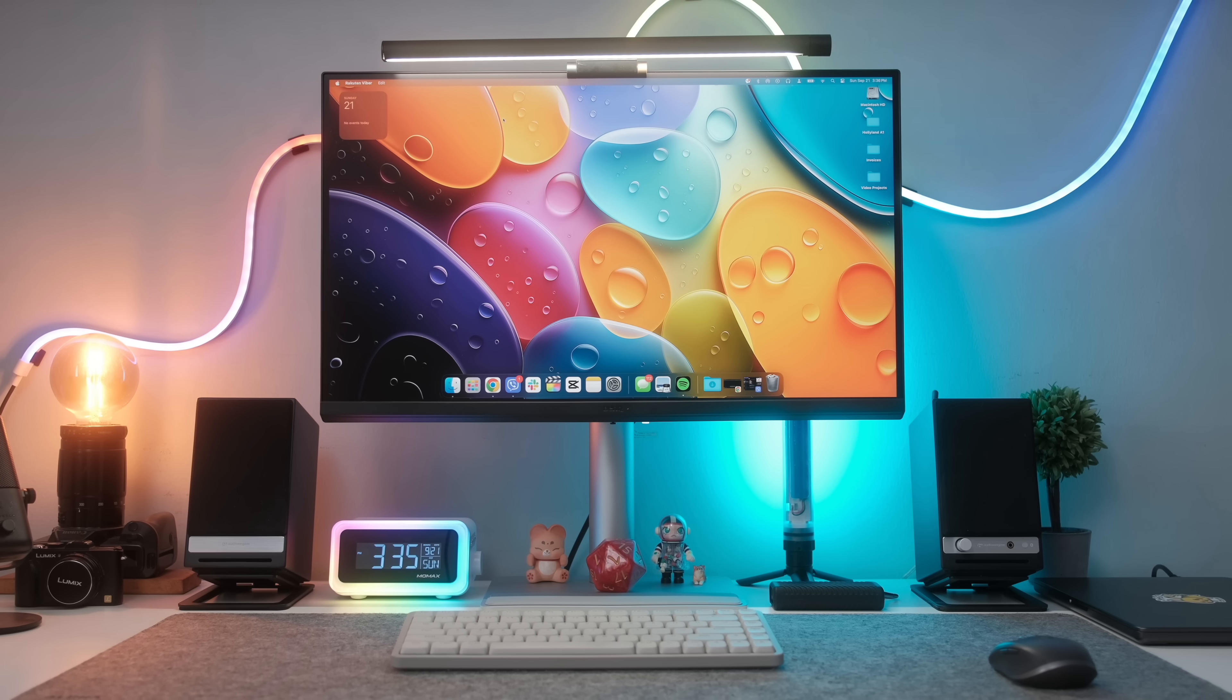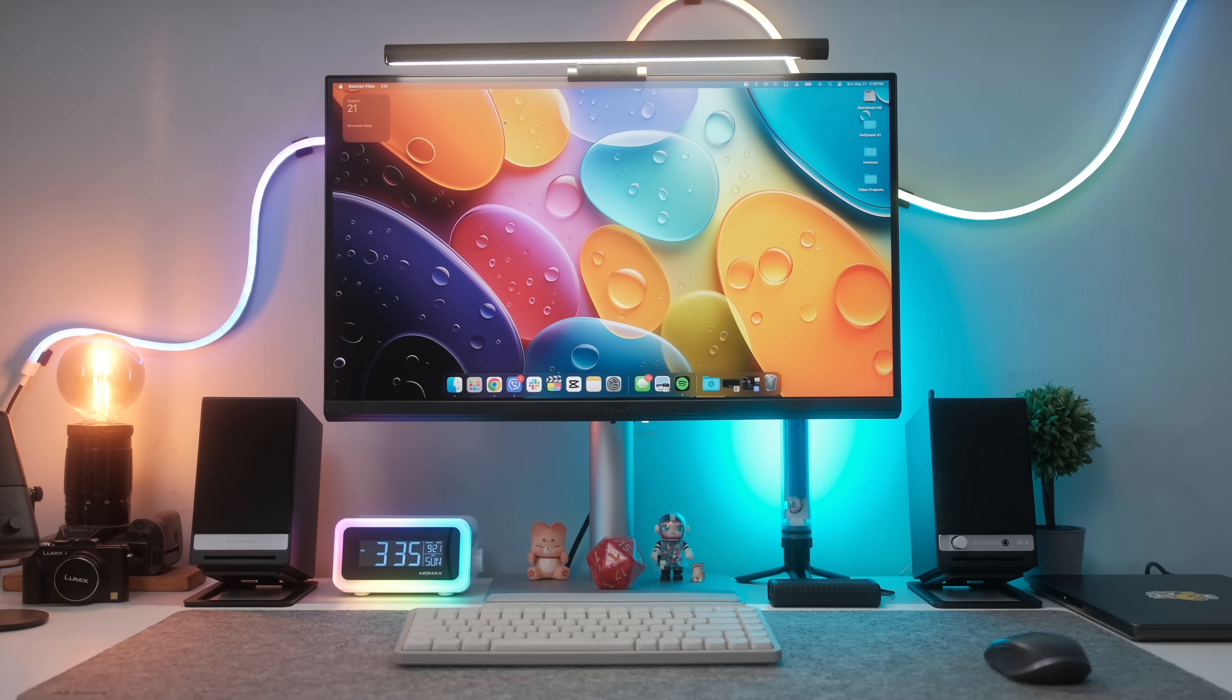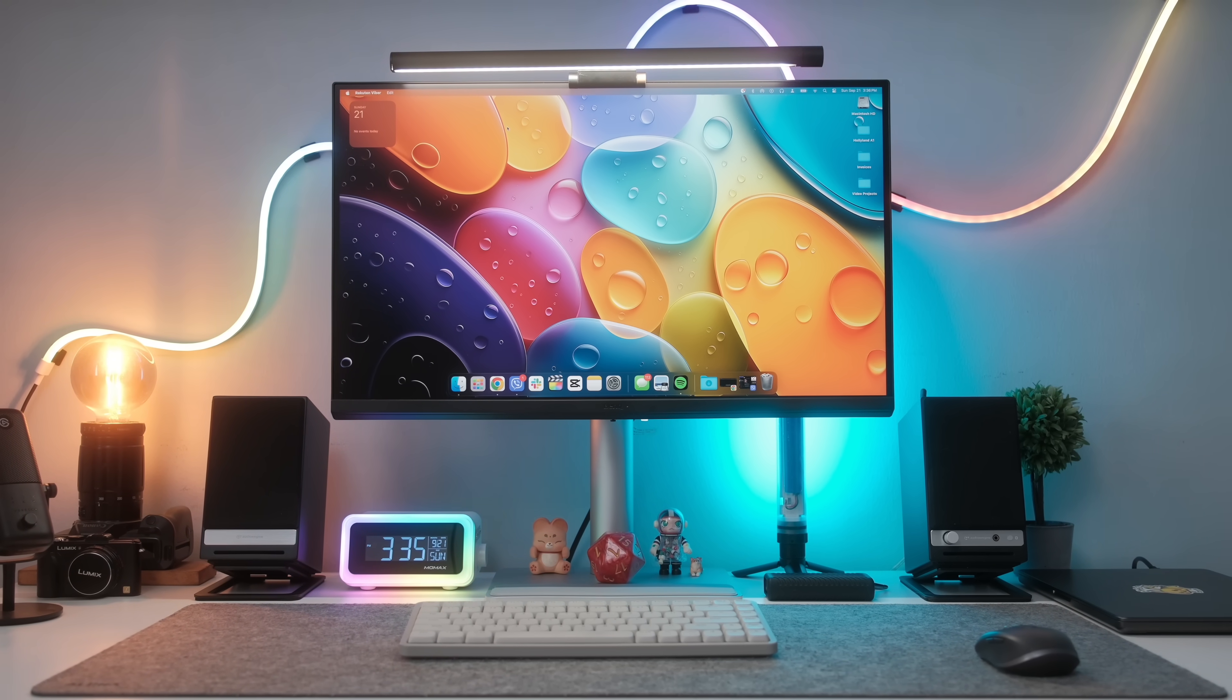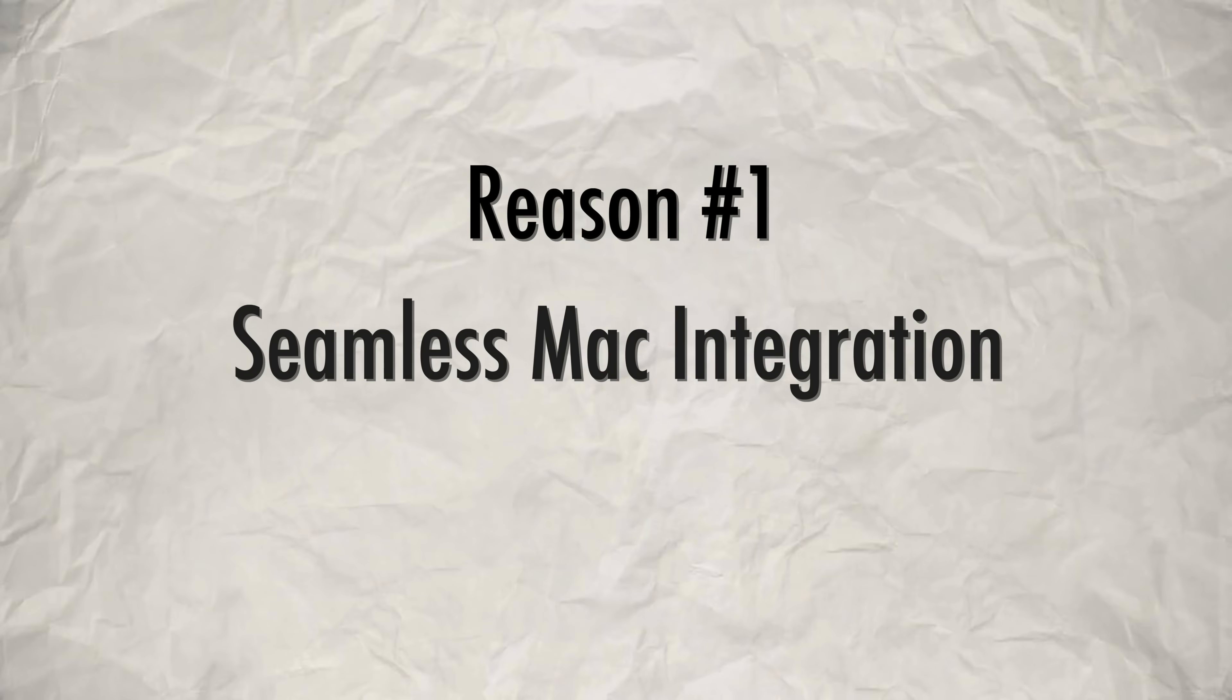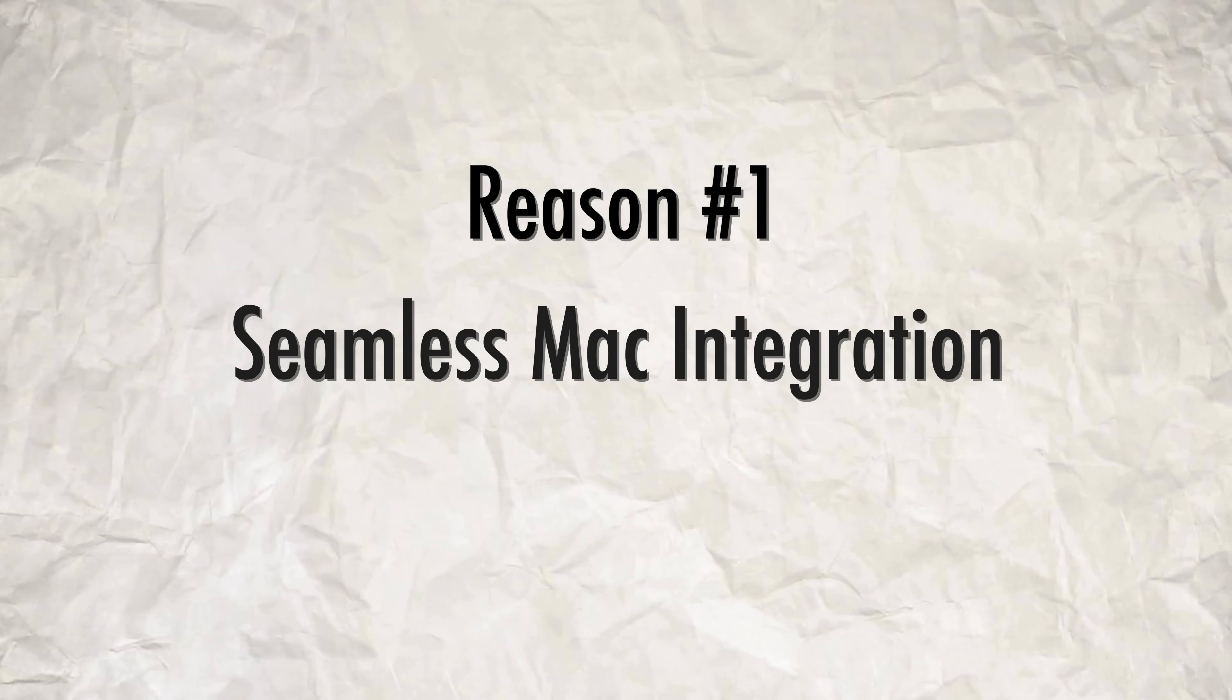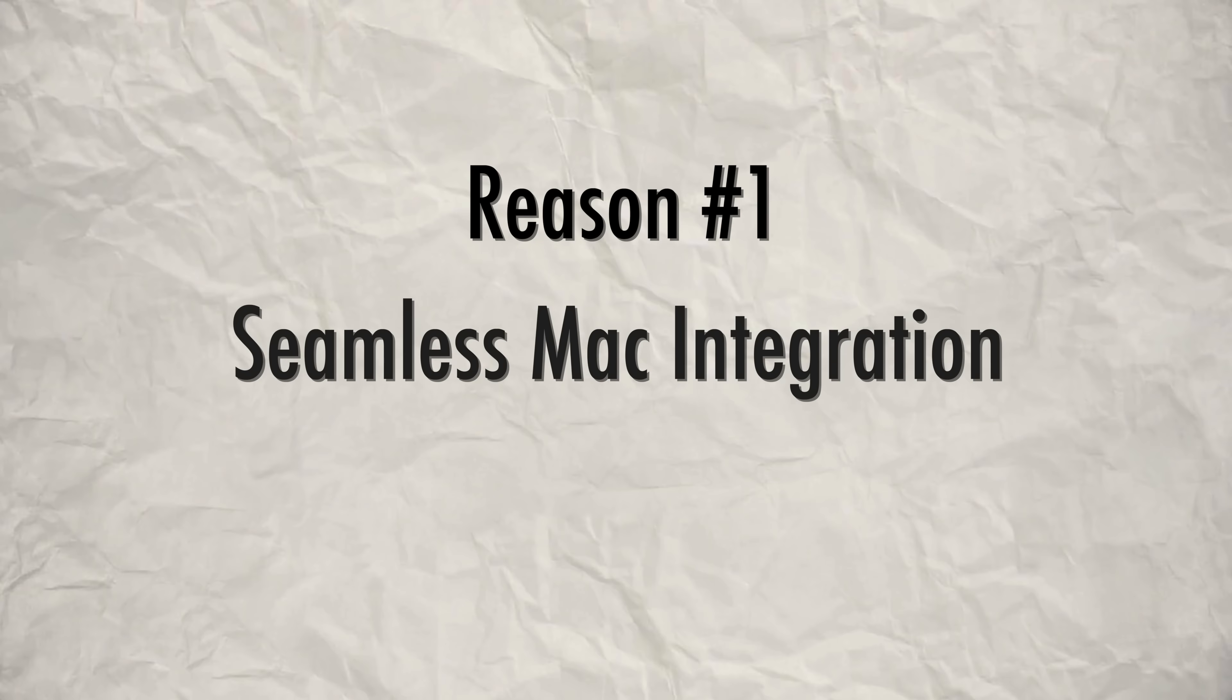So here are five reasons why the BenQ MA27OU can completely change your setup and workflow for the better. Number one is a big one for me and it might be obvious but it's the seamless integration that it has with my MacBook Pro.